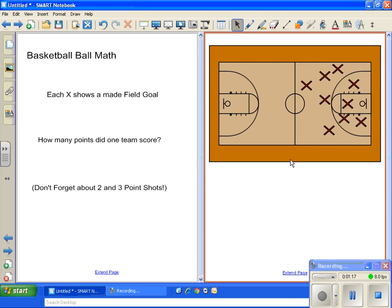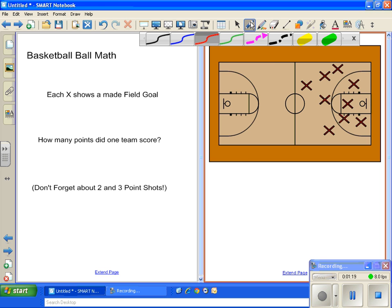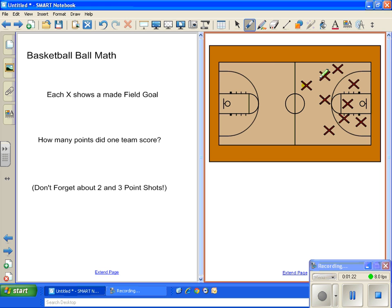You could have the students come up and maybe on the smart board count how many shots they made total, how many they made from within the three point arc, how many from beyond the three point arc. And you could have them write the answer right here.